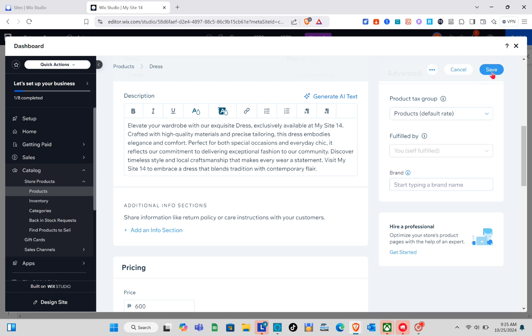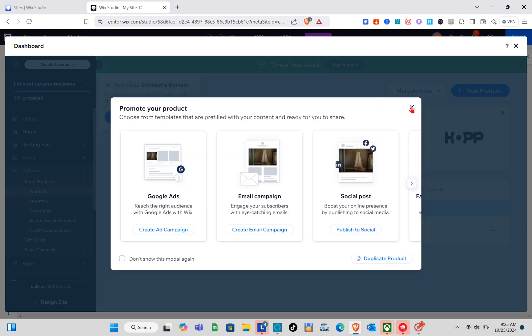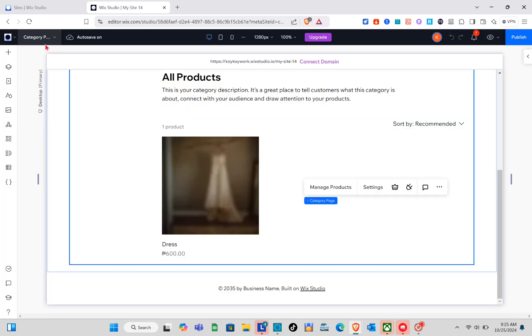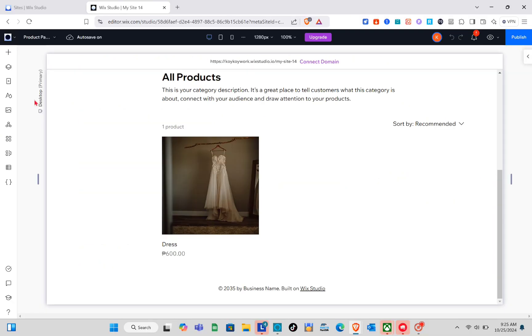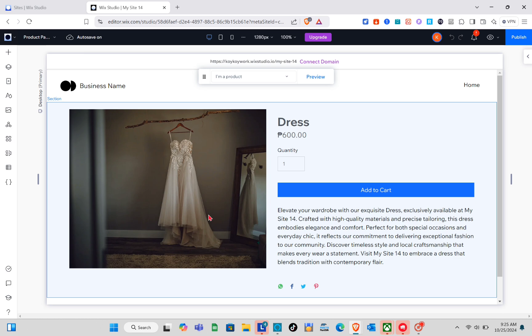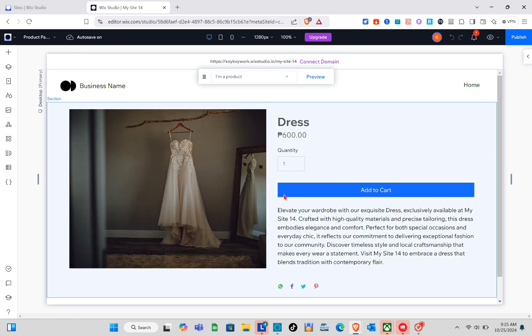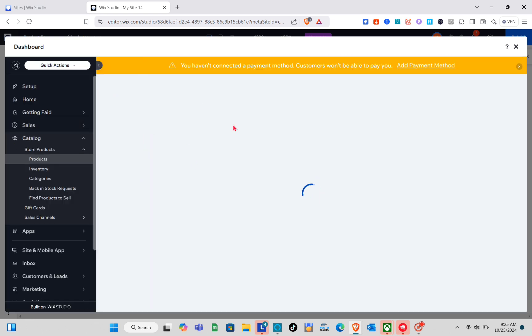After that, click on the 'Save' option at the top right. Now that we have created our very first product, let's go back to the product page. Click on 'Pages' at the top left and go to your product page. Wait a couple of seconds — this is your product page. As you can see, we have the title, the price, the 'Add to Cart' button, and the description of the product.